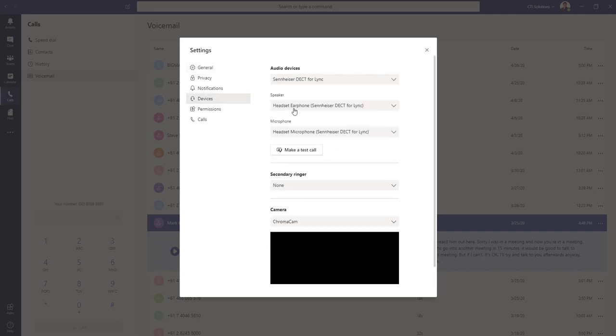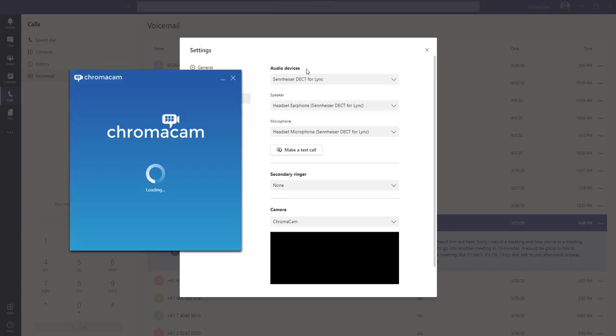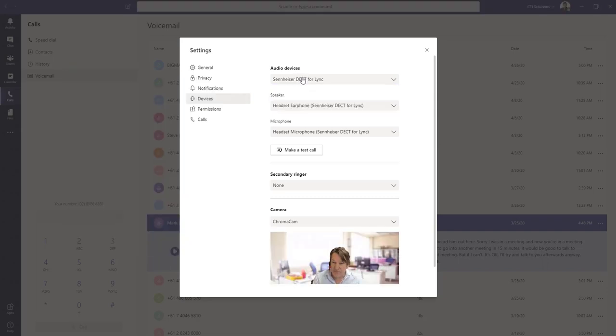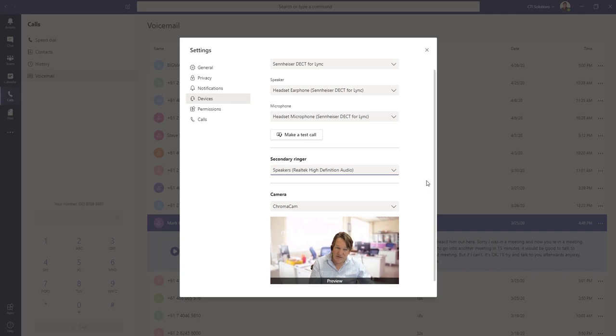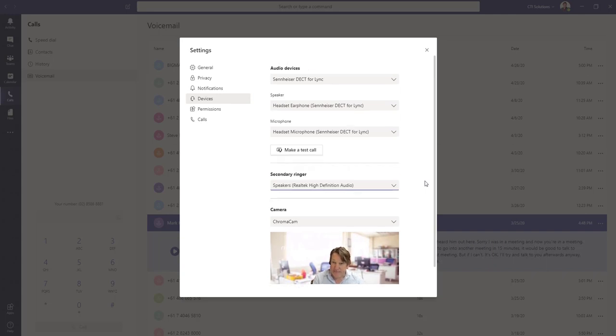If we look at devices, here's where you can double-check to see the teams are seeing the type of headset that you're using. You can make a test call to go and test the quality, and you've also got the option here to go back and set an external ringer. So if you've got a headset on, it's taken off and put it on the desk, then you can ring through speakers on your desk.